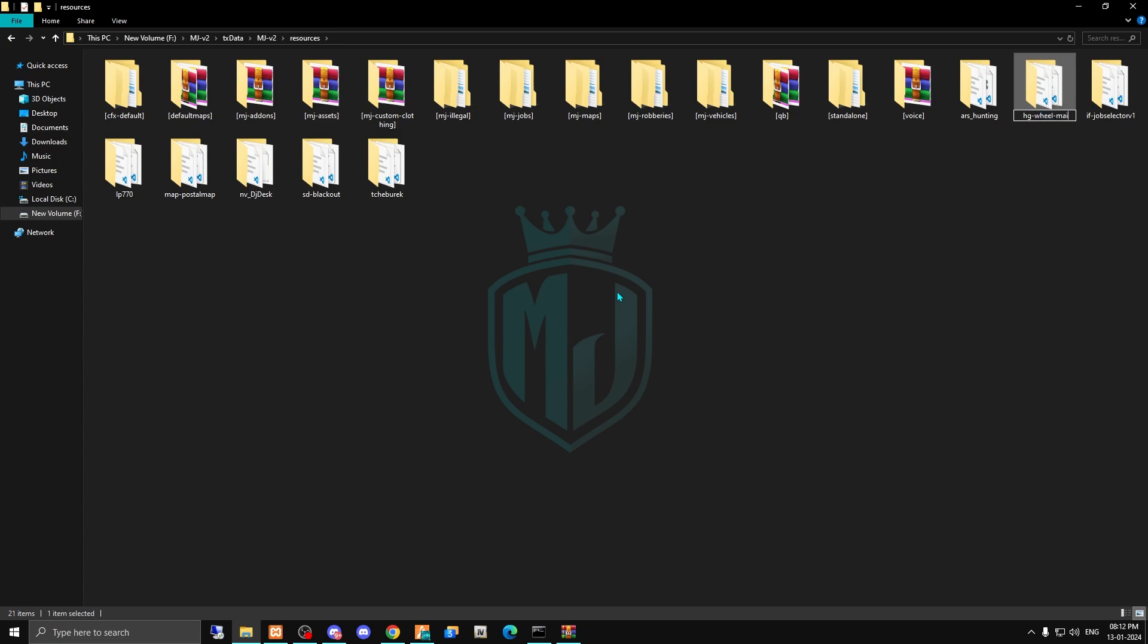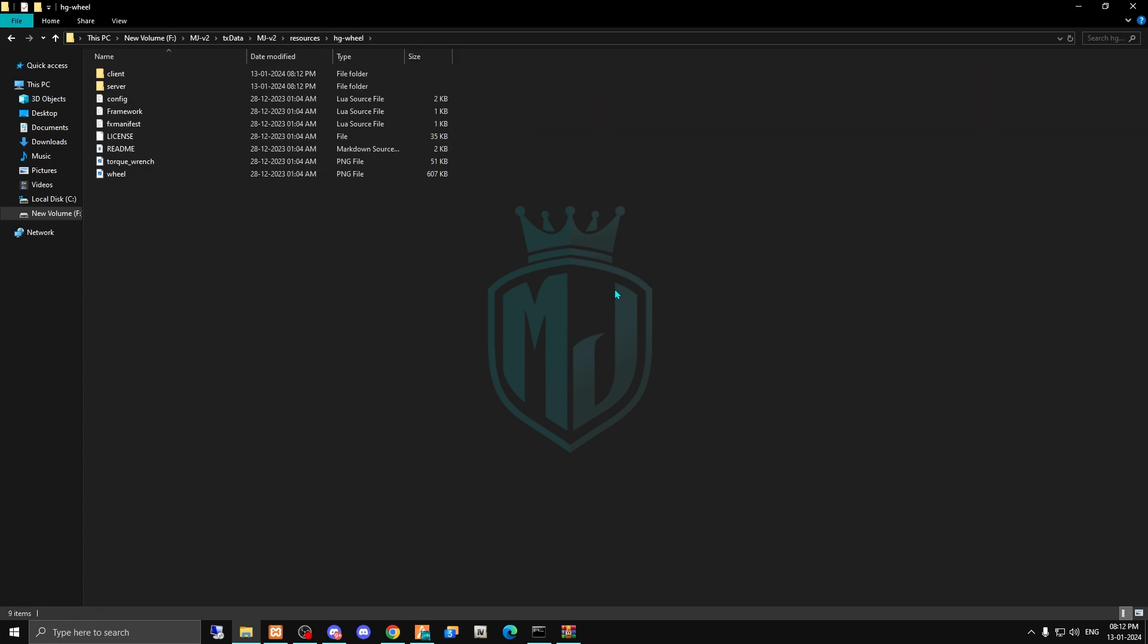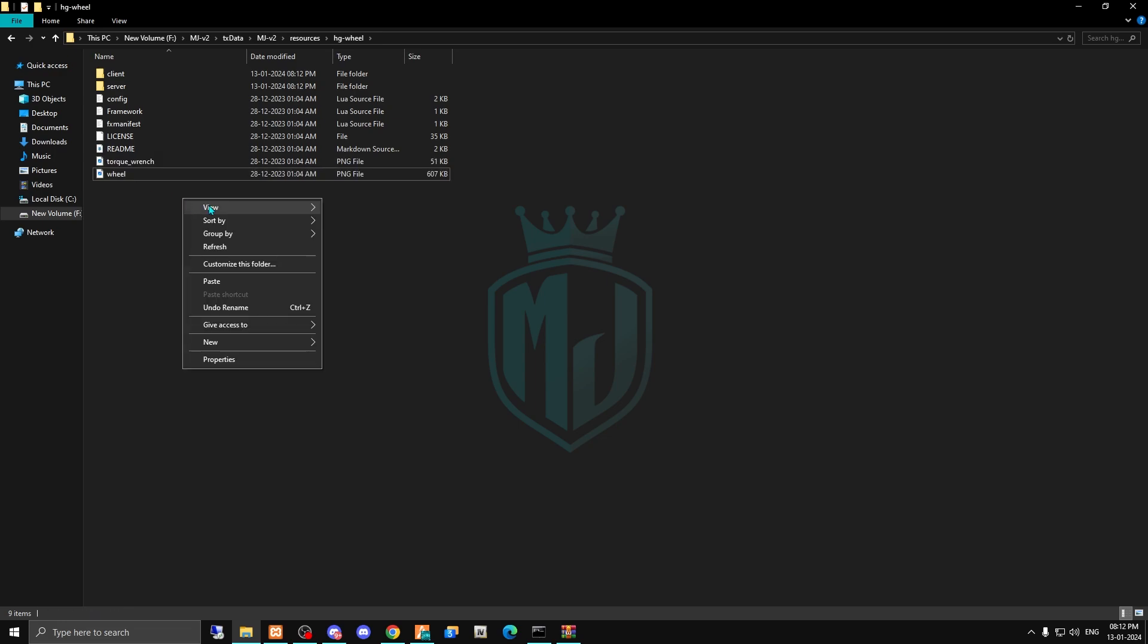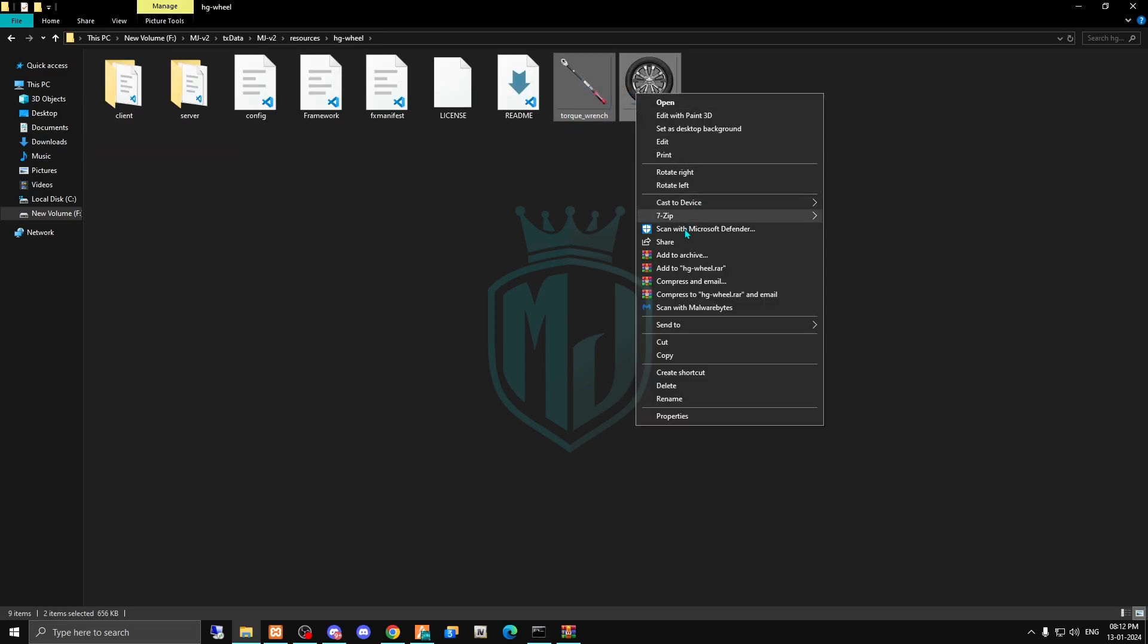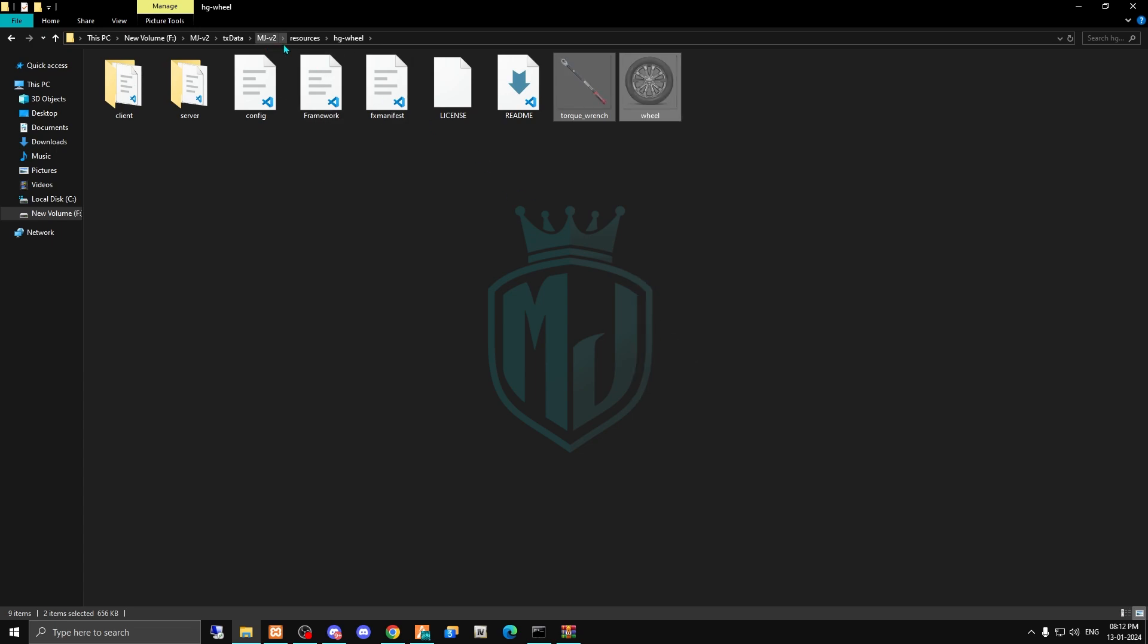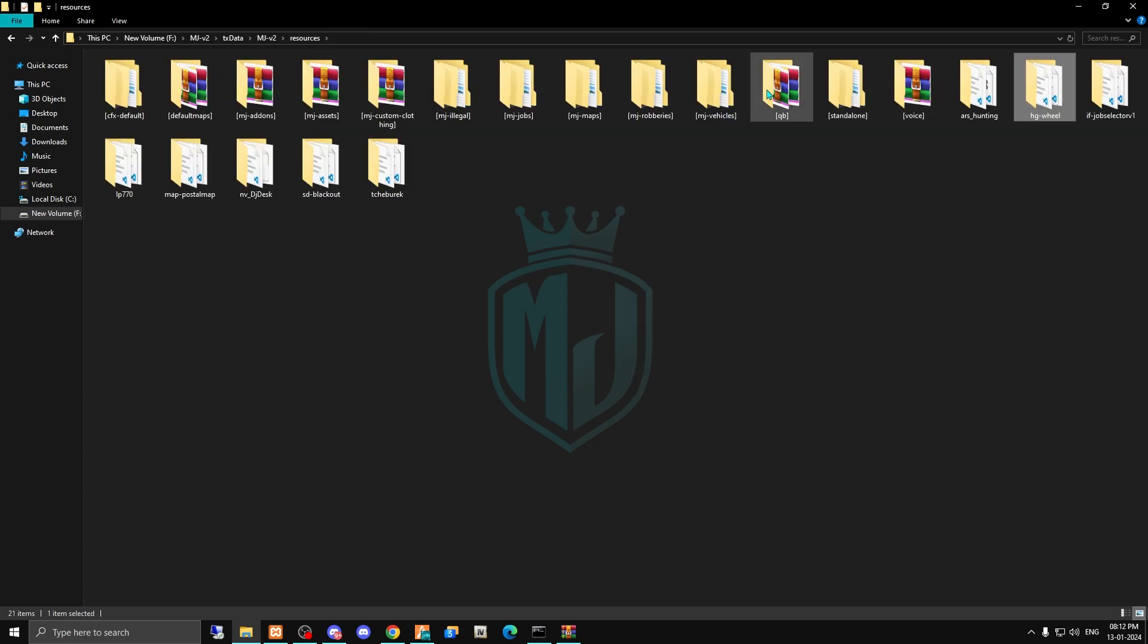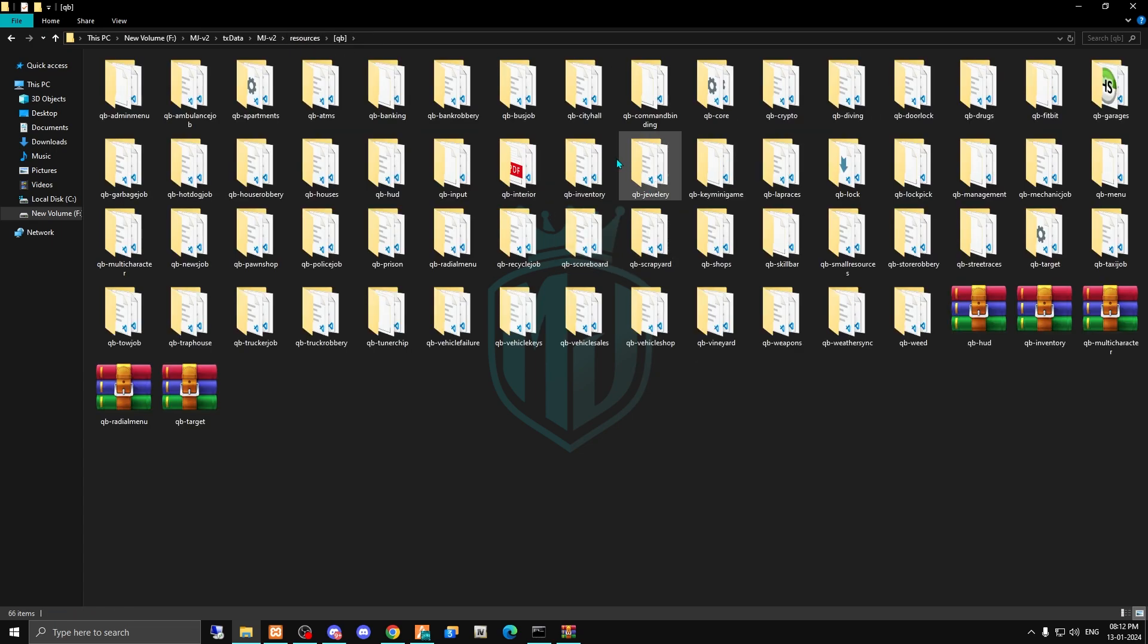Then we have to rename this file. And now we have to copy these both PNG files and paste it in our inventory. So let me just paste it in our QBCore inventory.